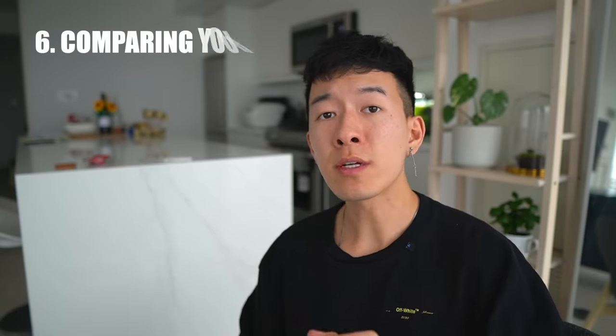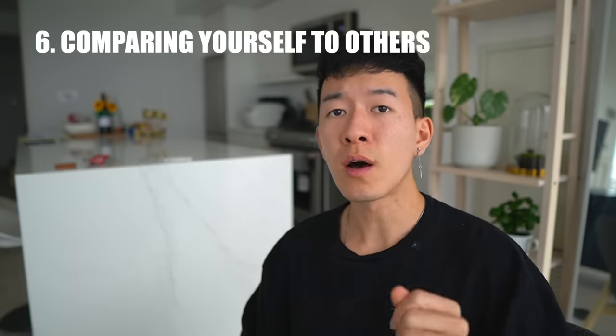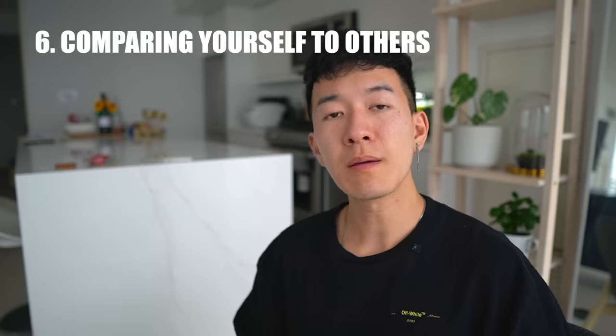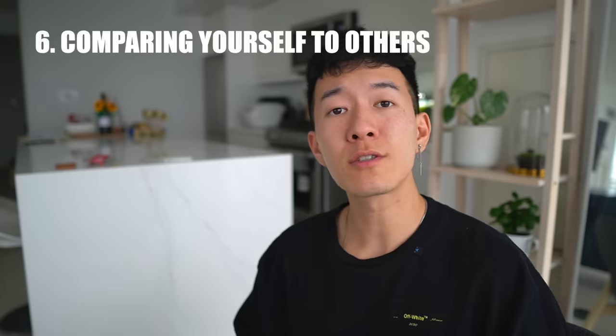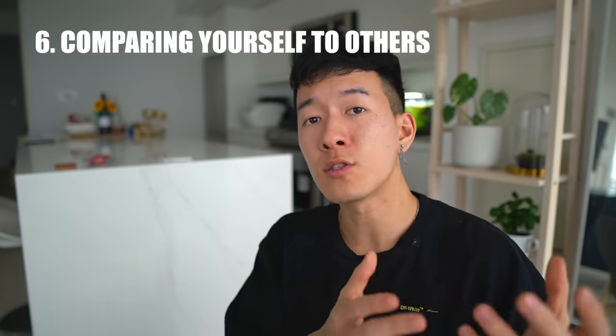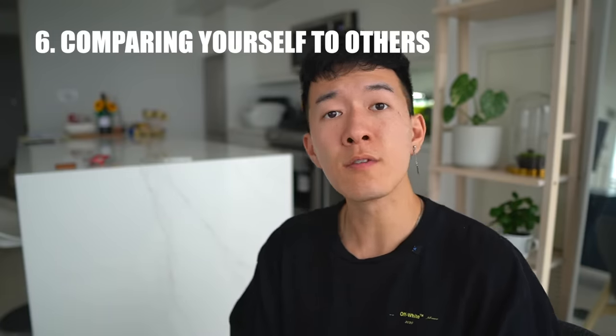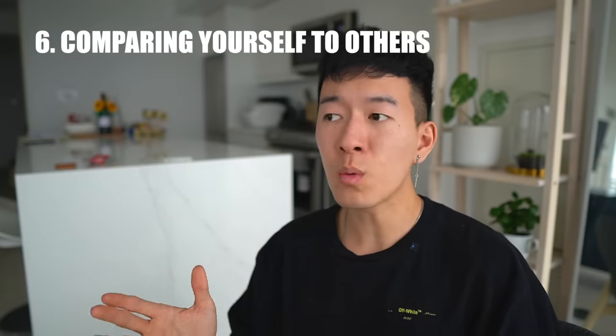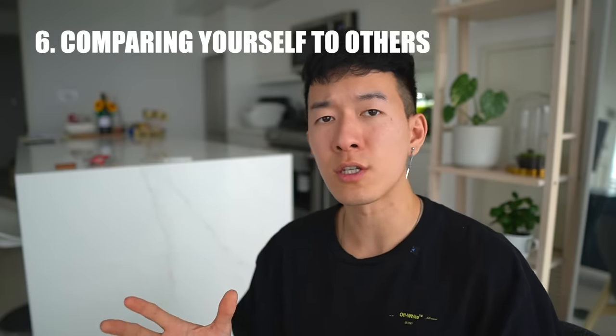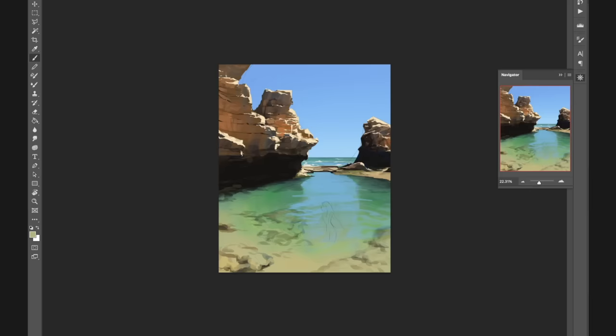And now for point number six: comparing yourself to others. Sometimes it's good to compare just to see where you're at in terms of your skill level, but you don't want it to be discouraging to you. The most common example of this that I see is someone might be getting into art at a later age and they're like, you know what, I'm feeling good, I'm feeling all right.